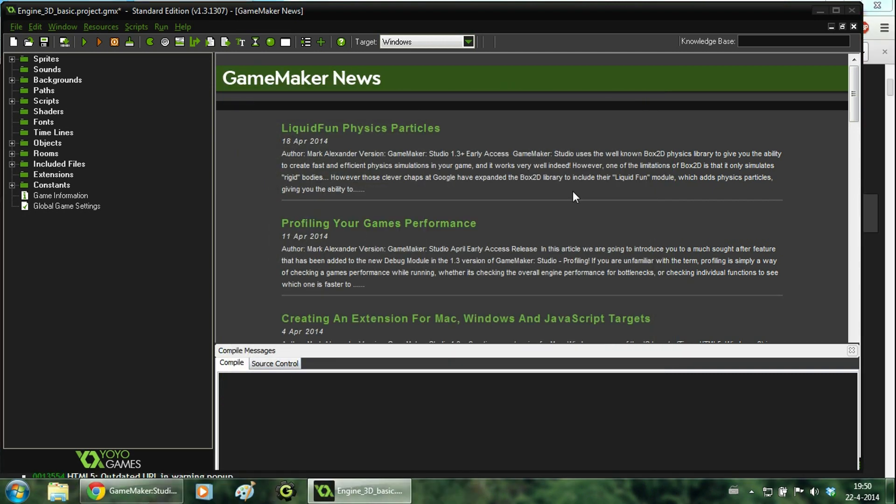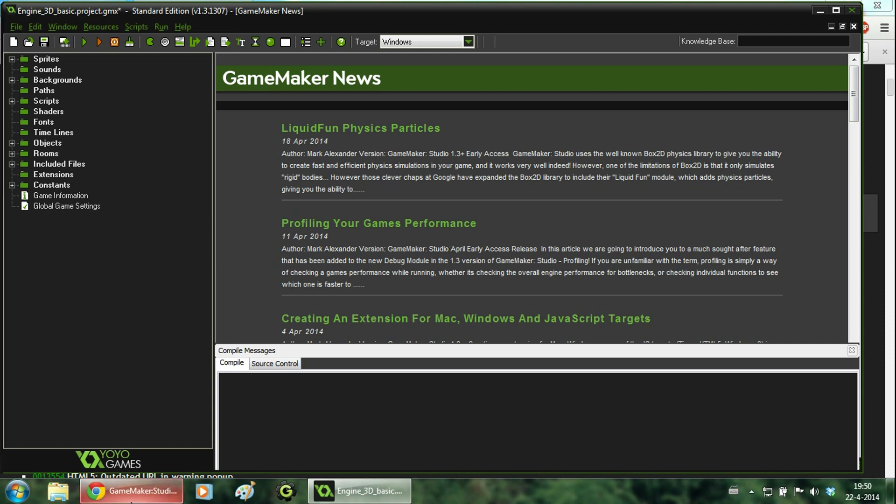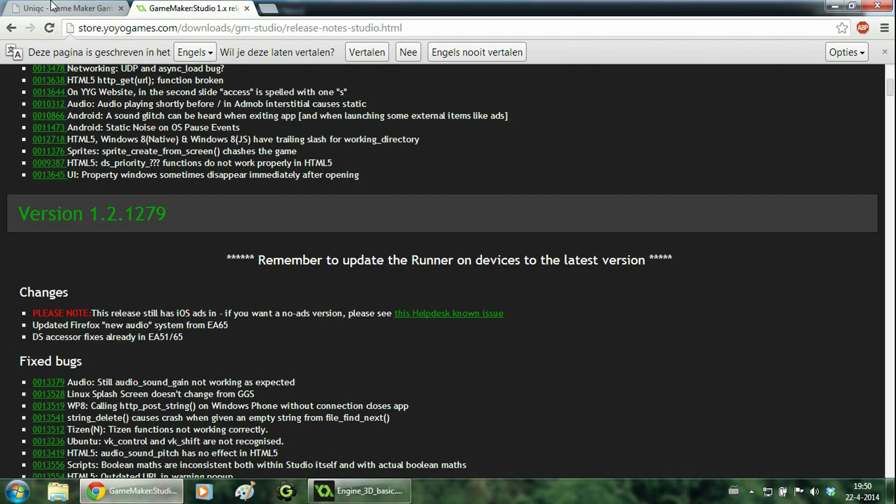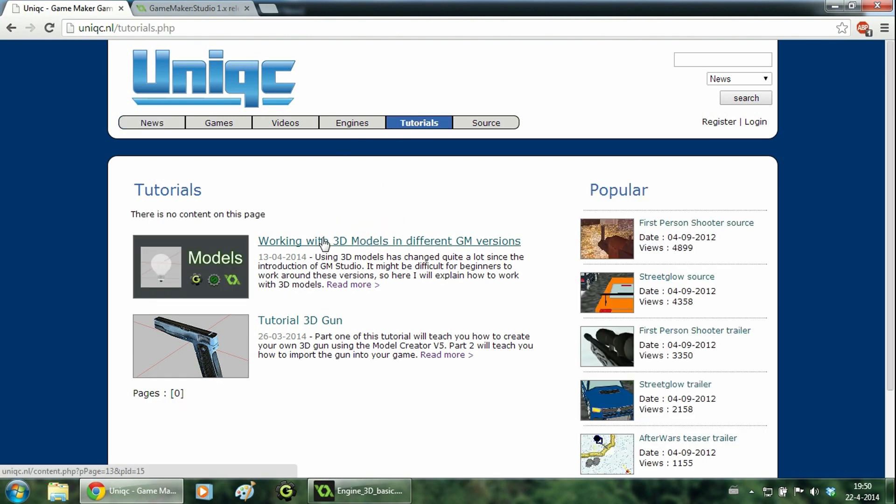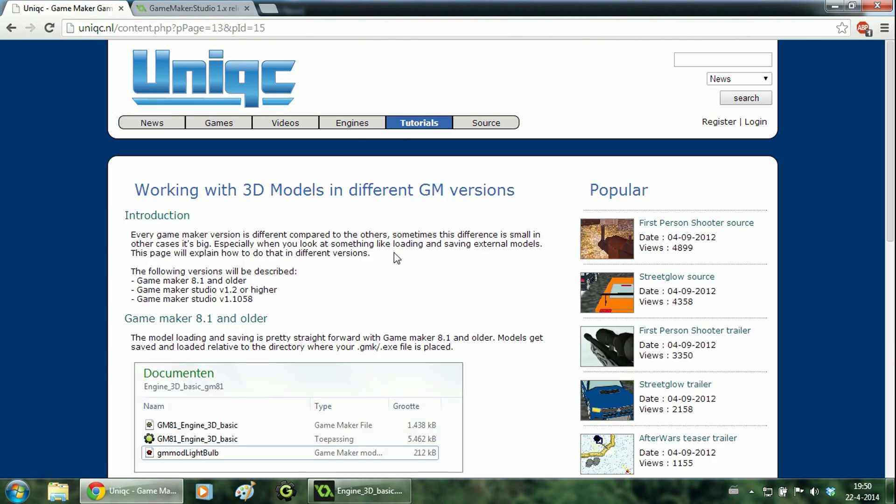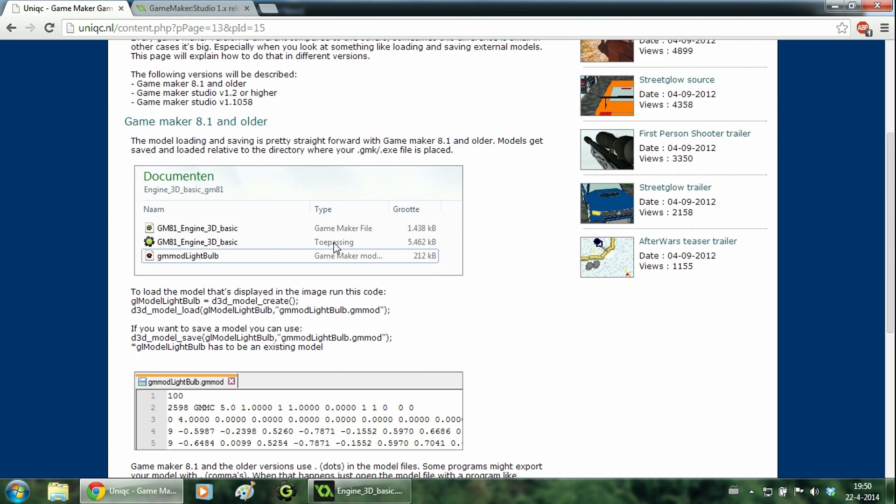Now that your project has been opened, there is one thing that I still want to show you. The loading and saving of models in Game Maker Studio is a lot different from the way they do it in Game Maker 8. So that's why I've created a page on my website. Just go to tutorials and click on this page. And here you can find all the information about loading and saving models in different Game Maker versions.